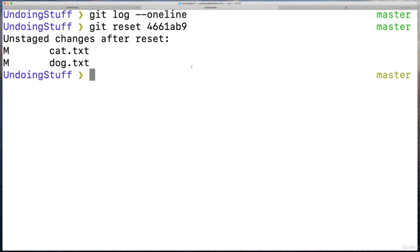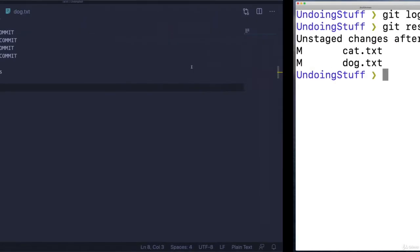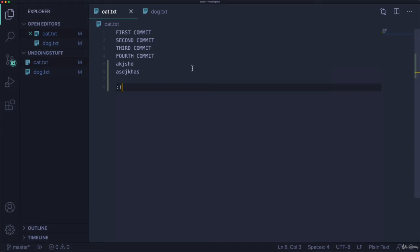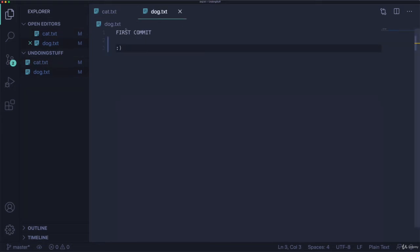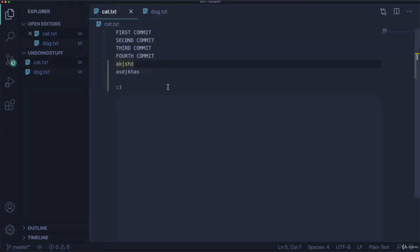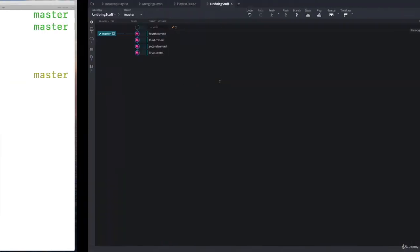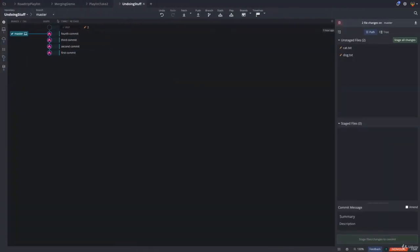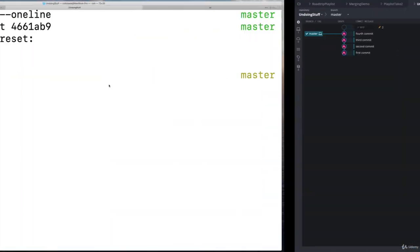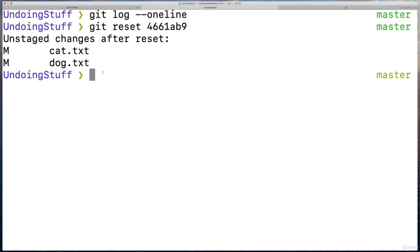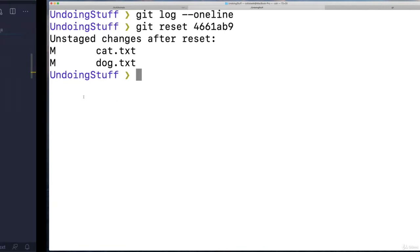And what happened? Well, you might think those changes are gone. But they're actually not, those changes are still here. Doesn't that seem like they should be reset? No, because all that we did was perform a basic or a plain reset. And that removed the commits, but the changes are still in our working directory.